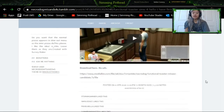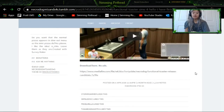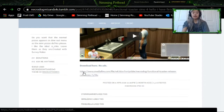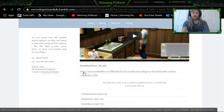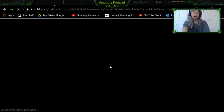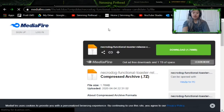So what you want to do is scroll all the way to the bottom until you see the downloads section, and then you want to click on the MediaFire link. Once you click the link, you're going to be brought to MediaFire. Very simple.